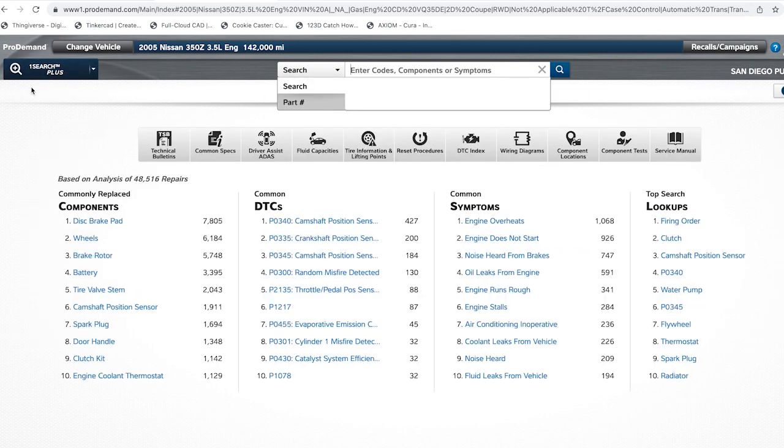Now use Mitchell Pro Demand and see how helpful and useful of a tool it can be.